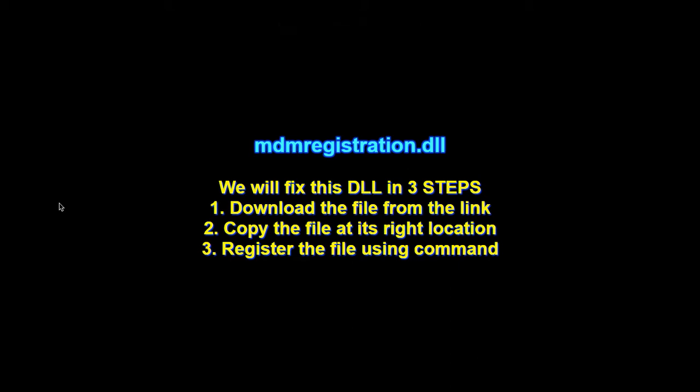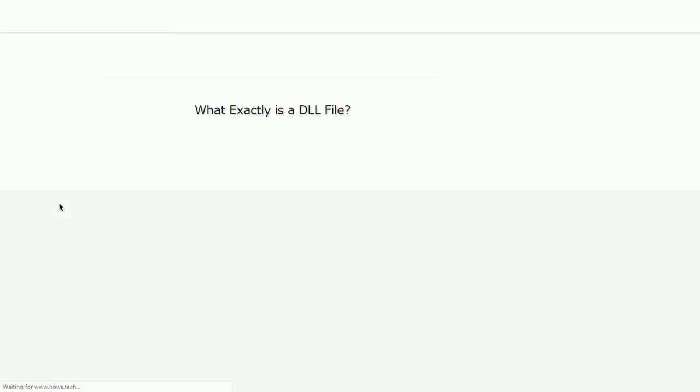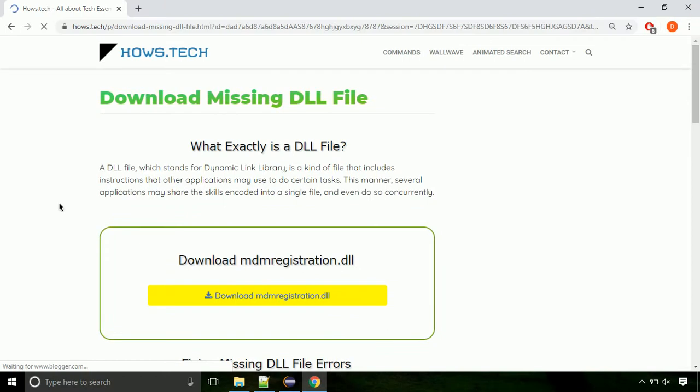There are three steps to fix this missing DLL issue. First we need to download the file from the site. The link is provided below in the description.